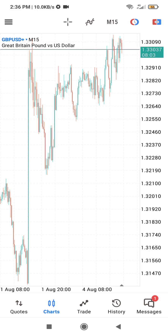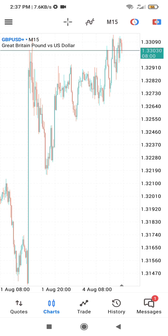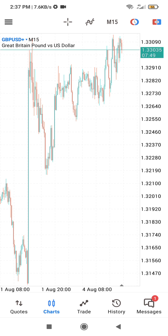In this video I'm going to show you how to add the Heiken Ashi candlesticks to your MT5 charts. I will also show you a strategy that you can use to trade the Heiken Ashi candles. It is a very simple strategy and it is also profitable, especially if you are a beginner in forex trading.